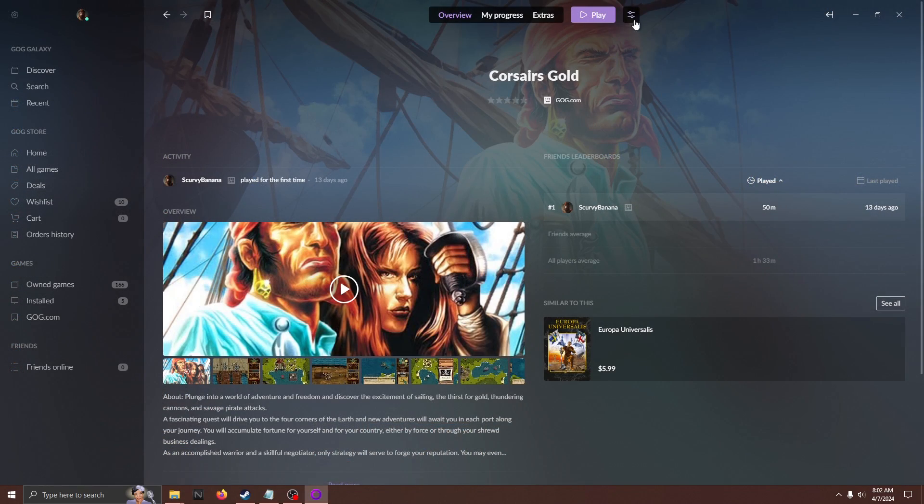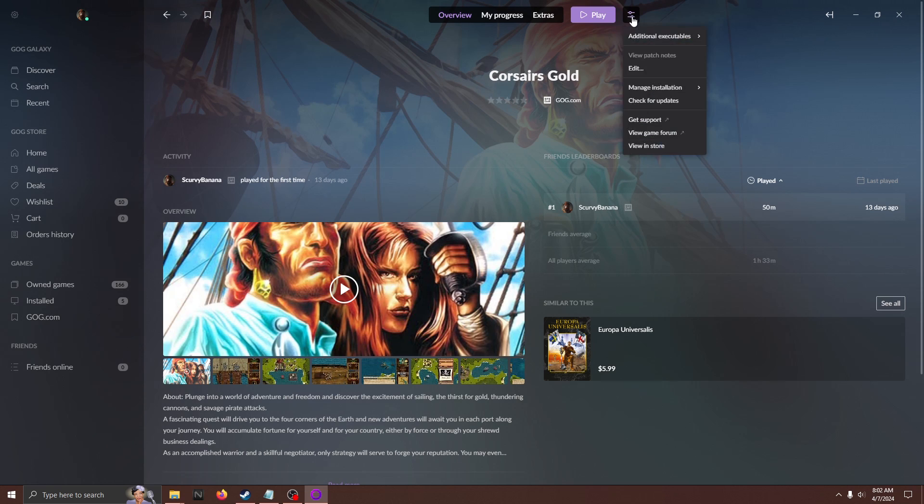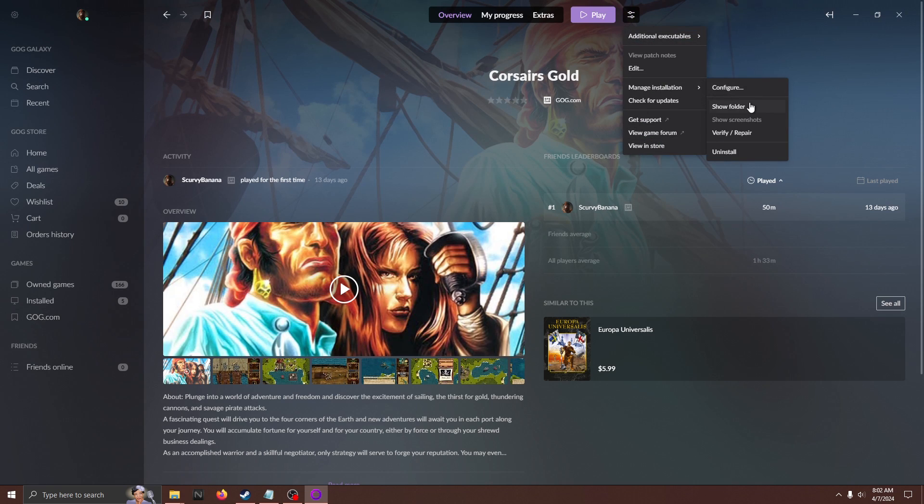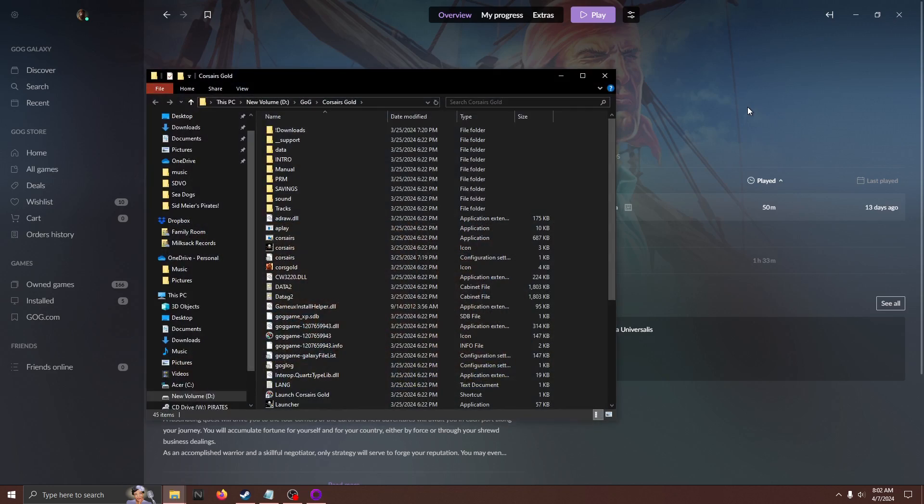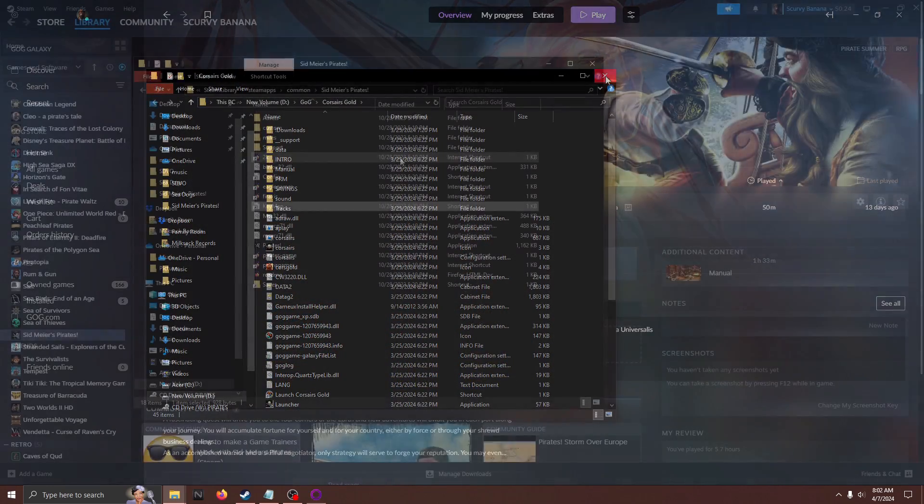On GOG, click the drop-down menu next to the Play button, scroll down to Manage Installation, and then click Show Folder.